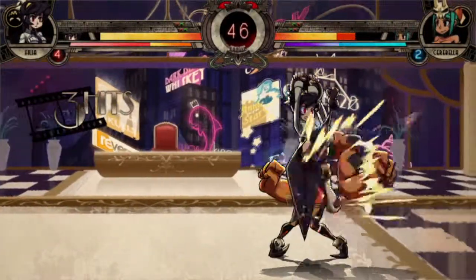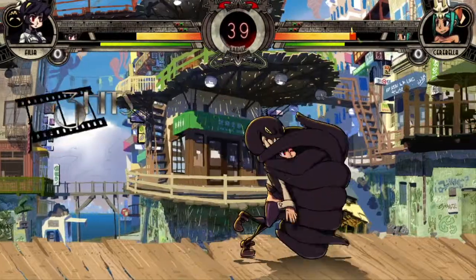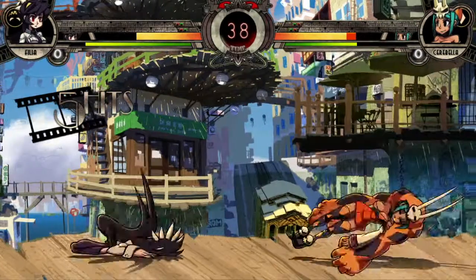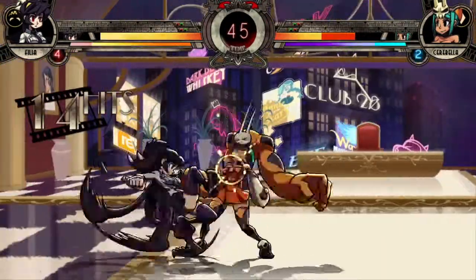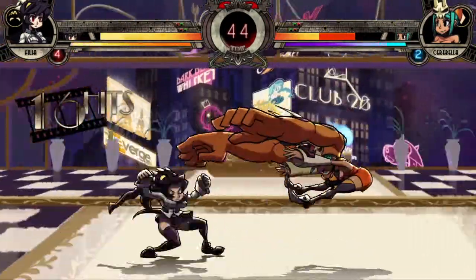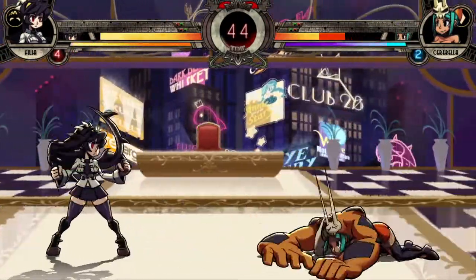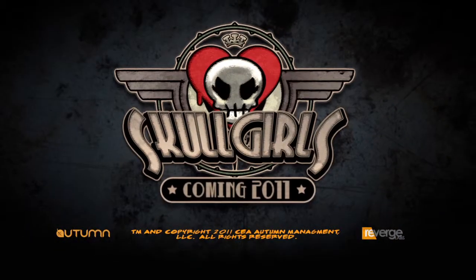And here's the final animation in its full glory. My name is Alex Ahad, I am the creator and art director for Skullgirls, and thanks for watching.